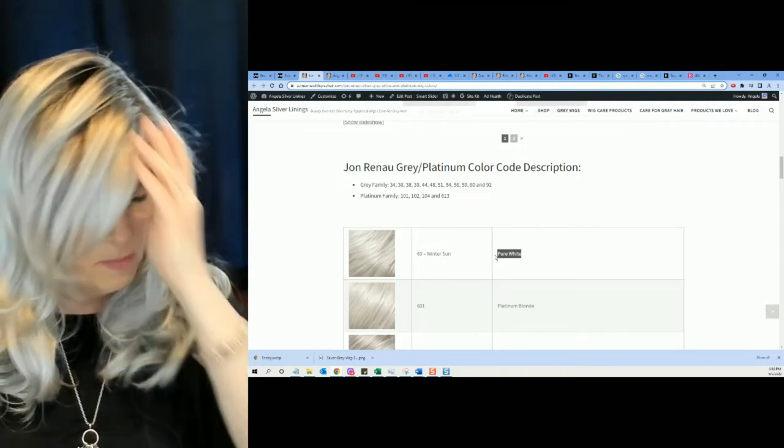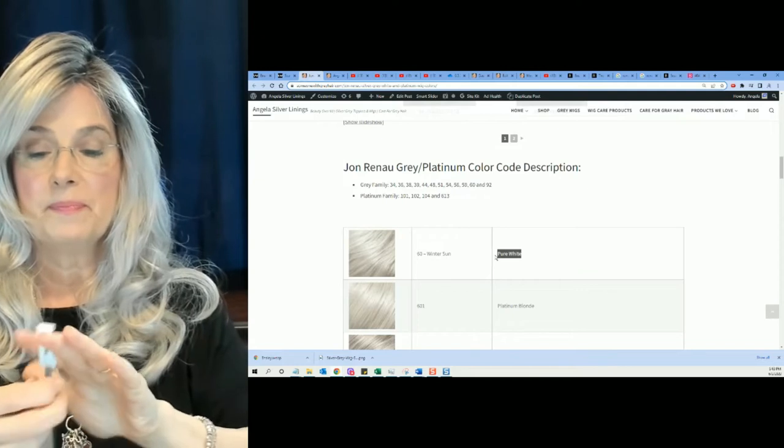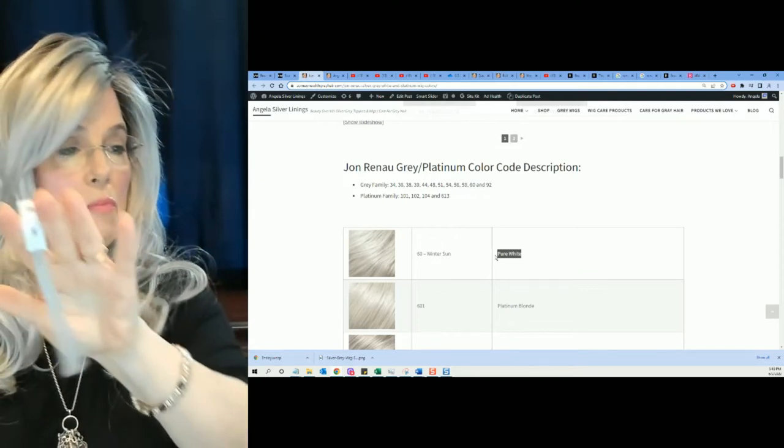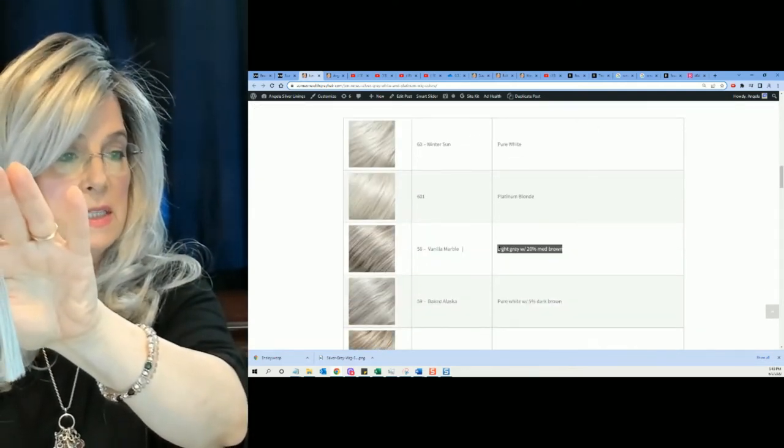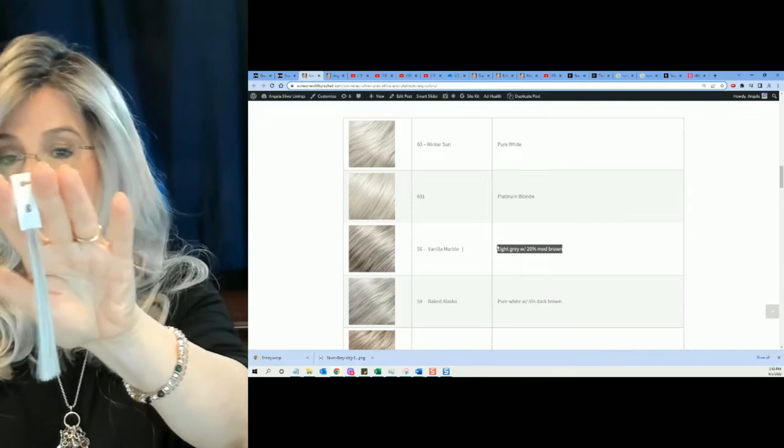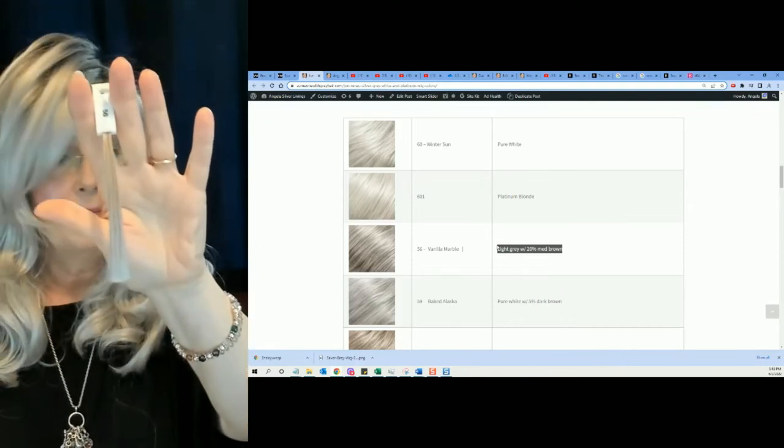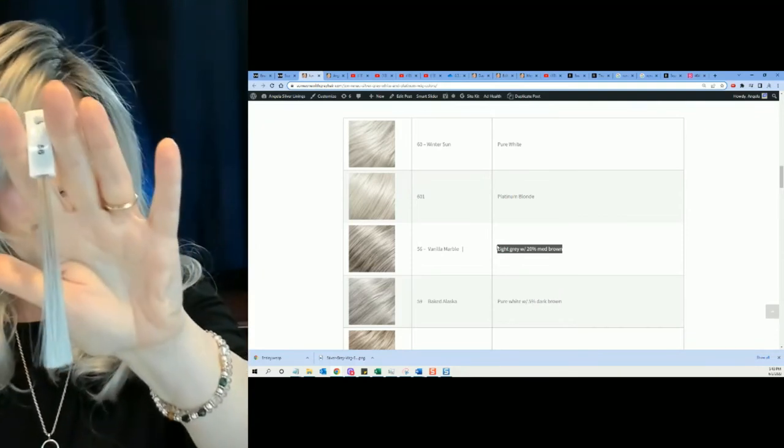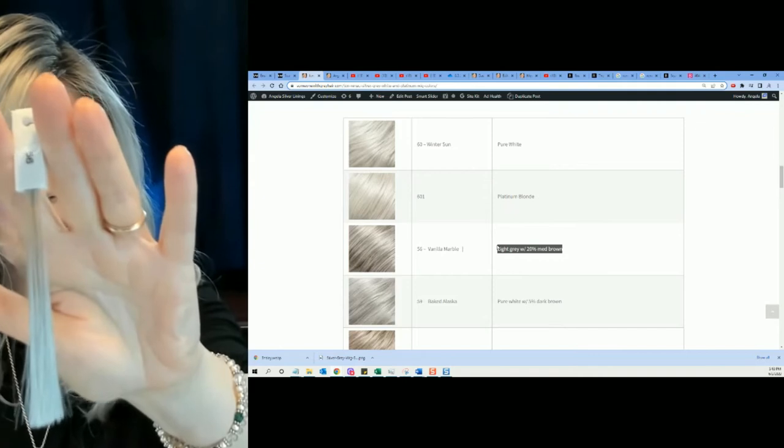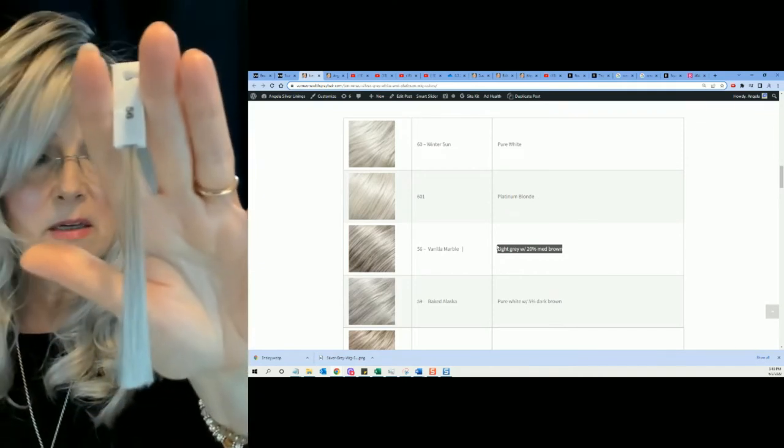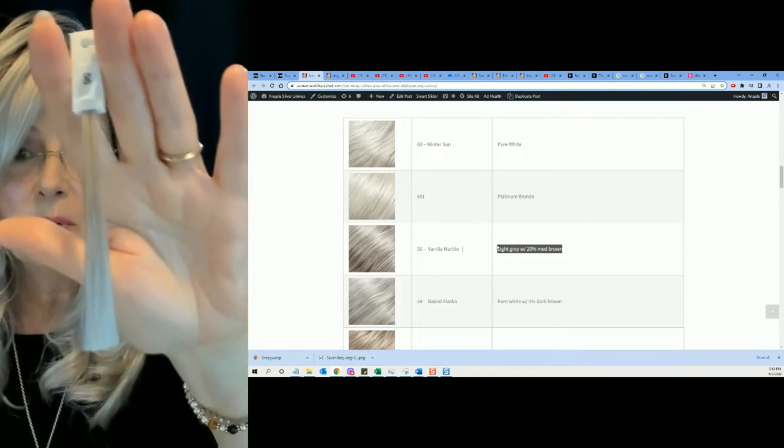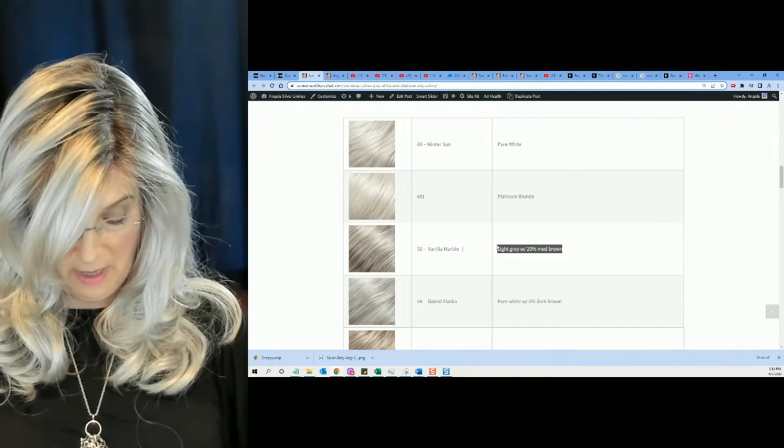Color number 56. Color number 56 is Vanilla Marble. Light gray with 20% medium brown. Two more.